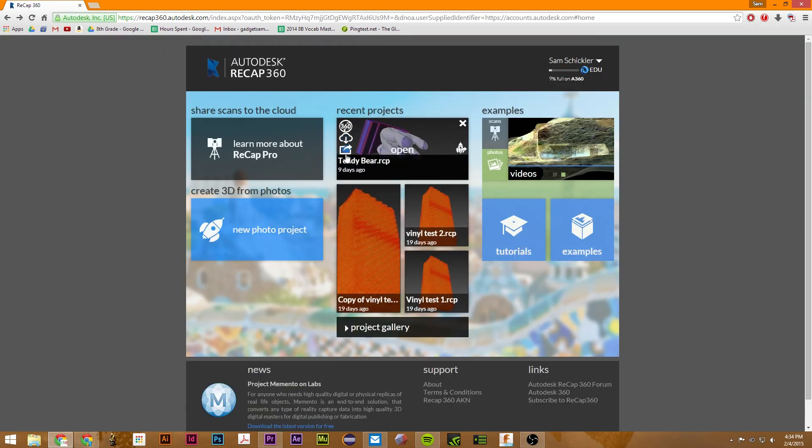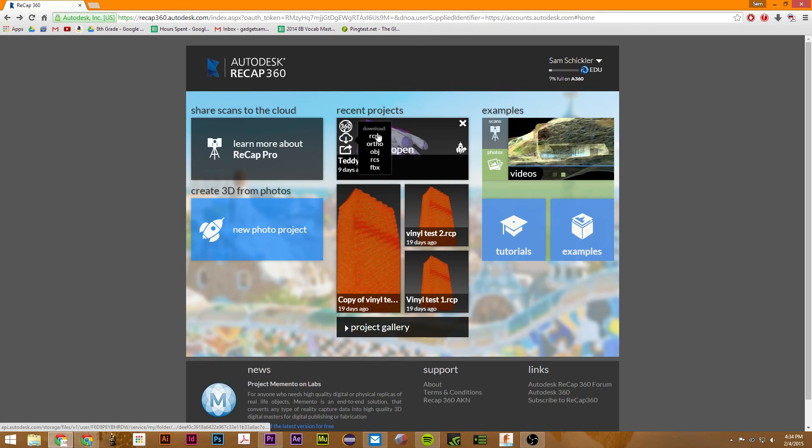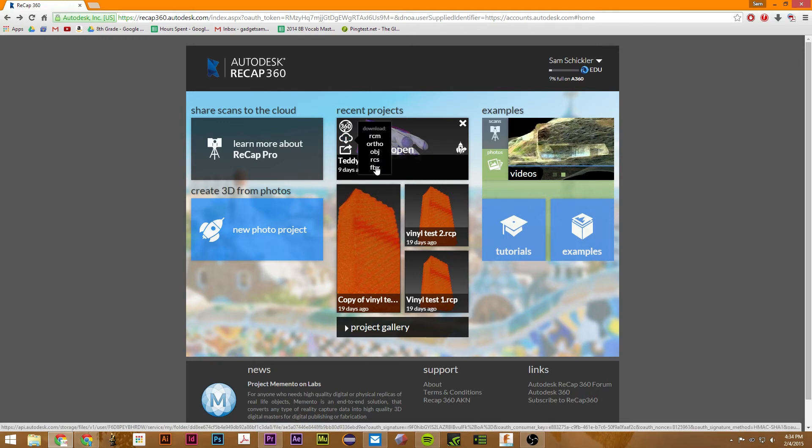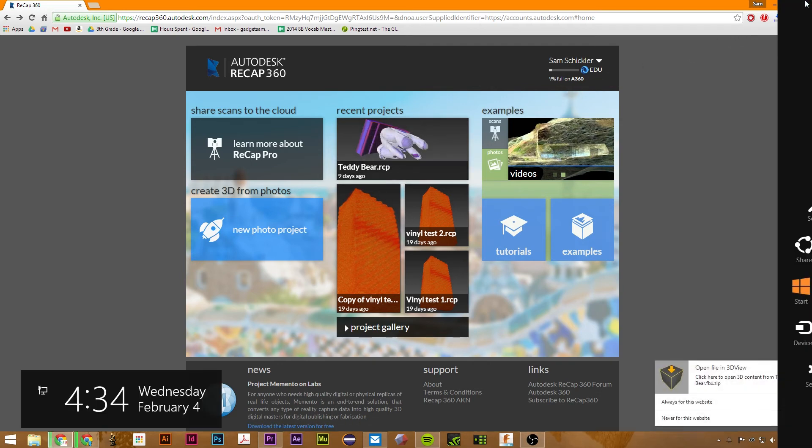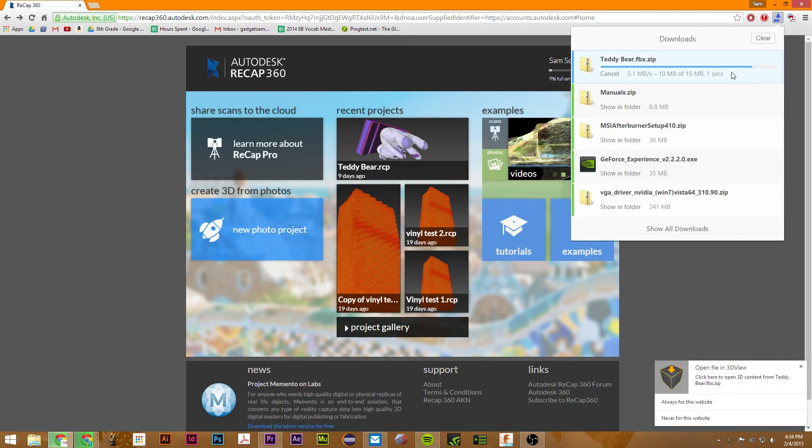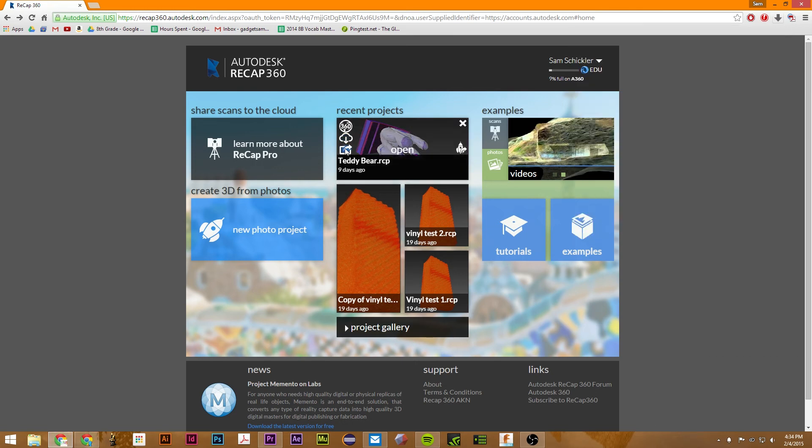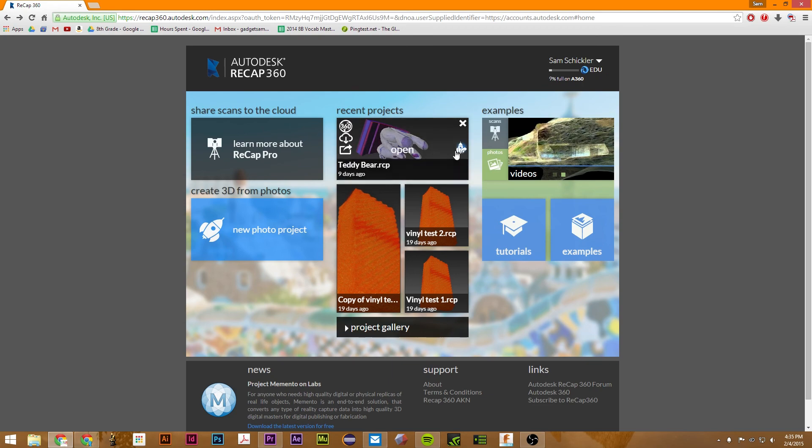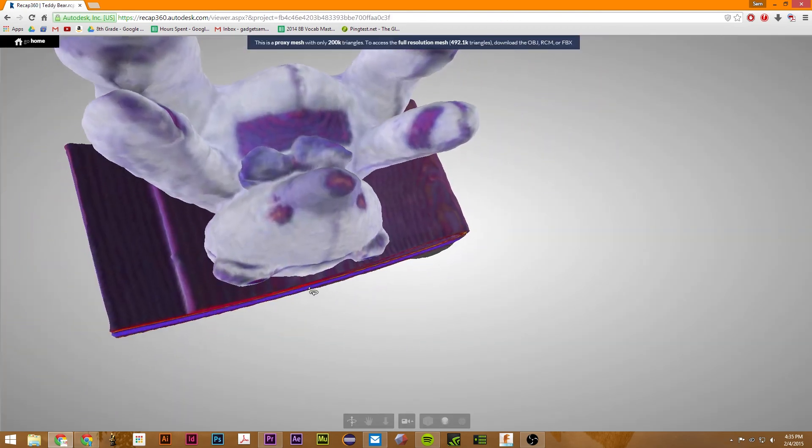So you just click on this download button. And you can just select which one you want to download. I'm going to download it as an FBX. And see, it just downloads right there. You can share it on the Recap 360 gallery by just clicking there. And that's basically it.